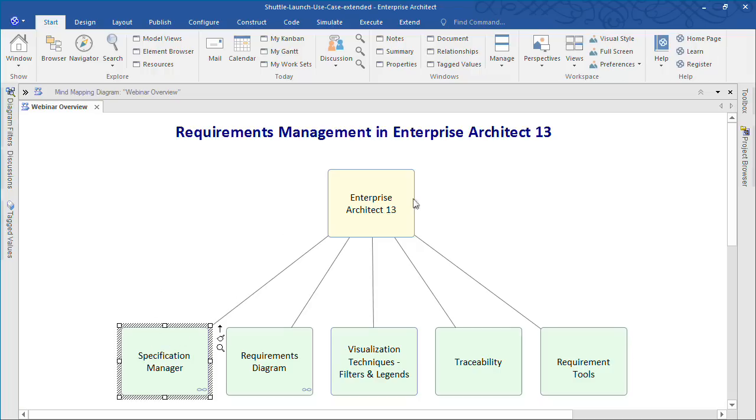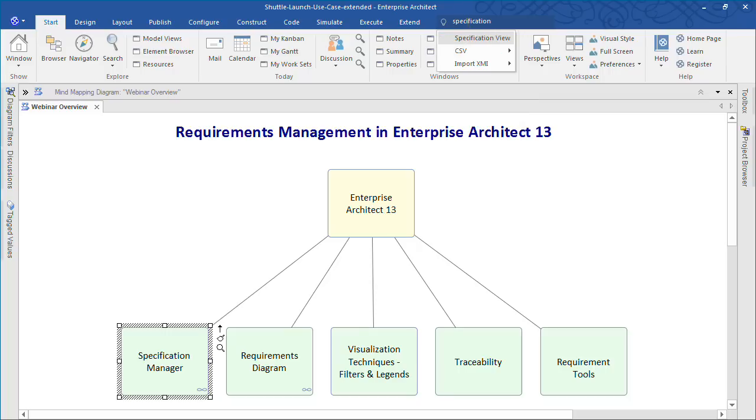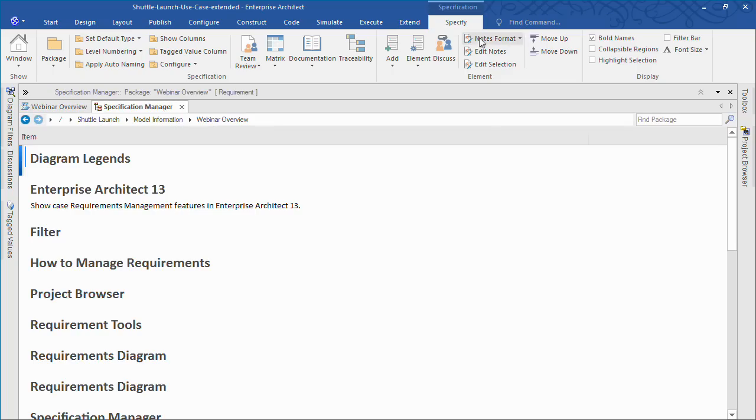Let's start by taking a closer look at the Specification Manager. For those of you unfamiliar with the ribbon interface, simply type a word to find the command or tool you are looking for, in this case specification. All of the tools you need are now at your fingertips.